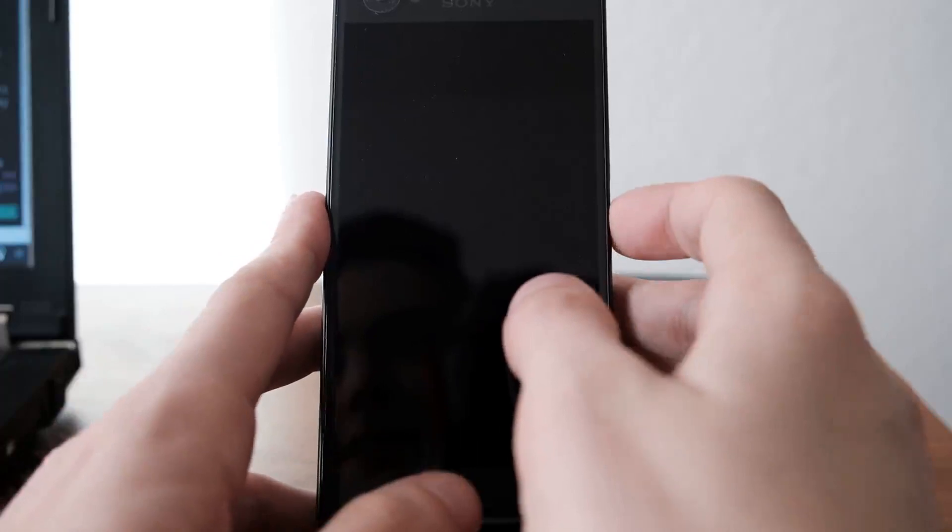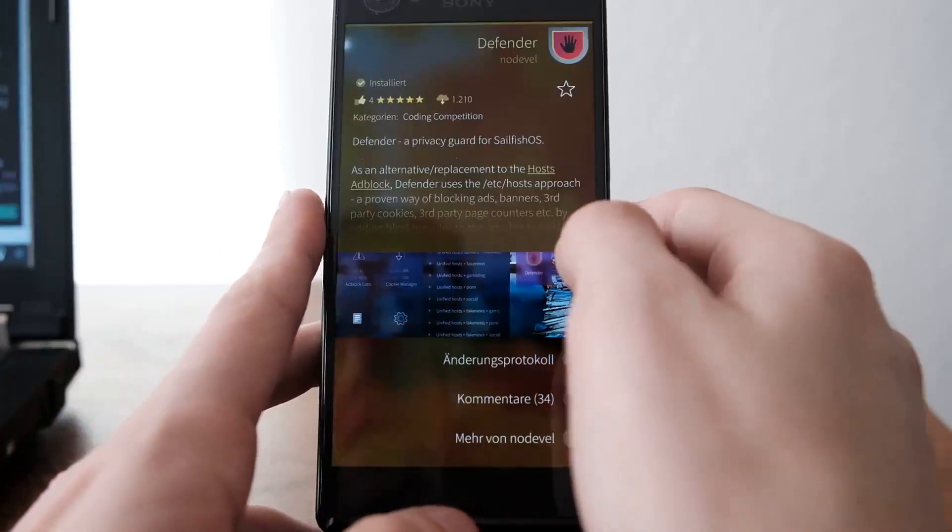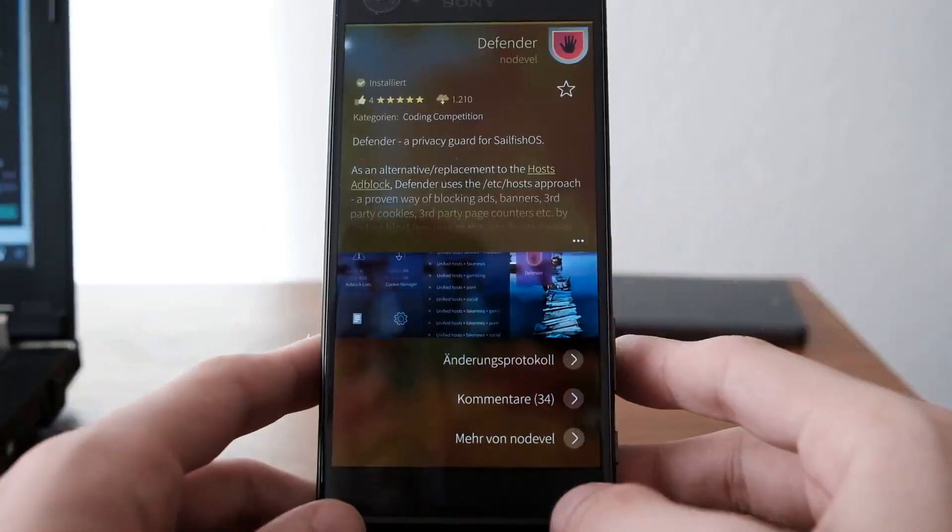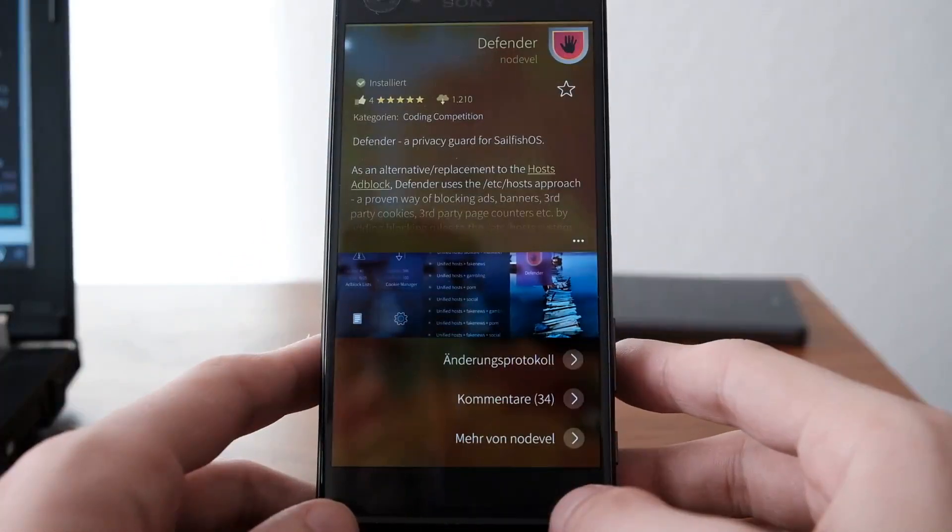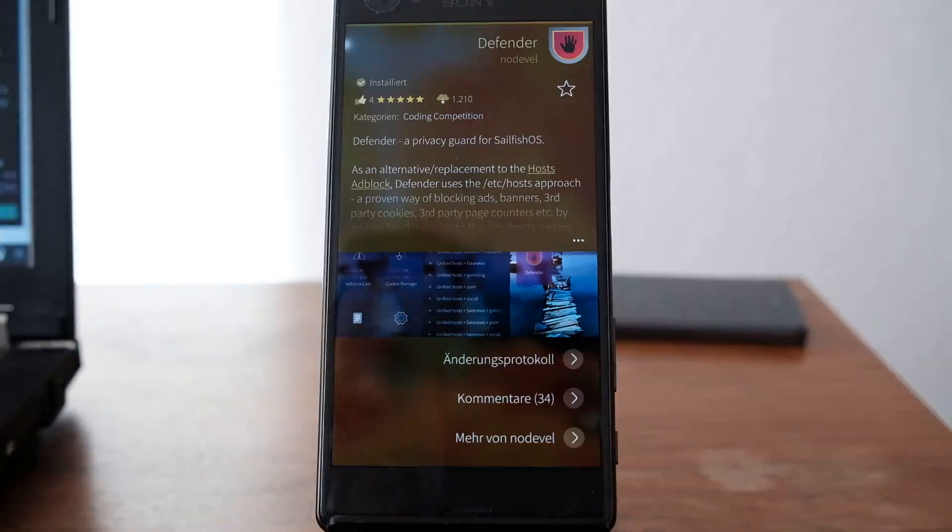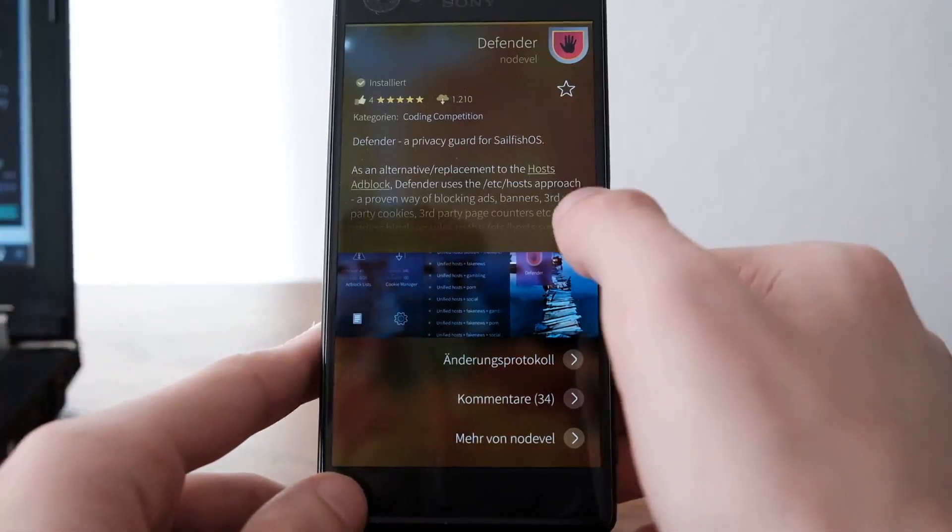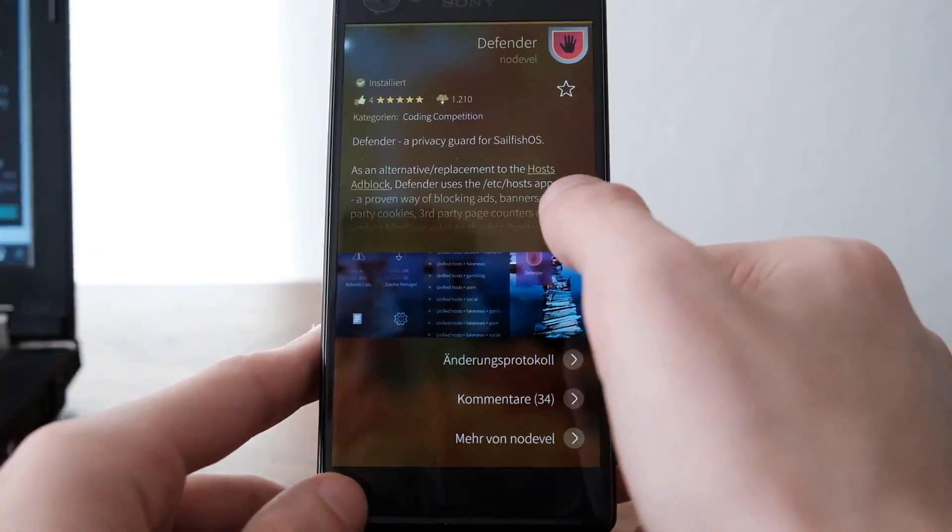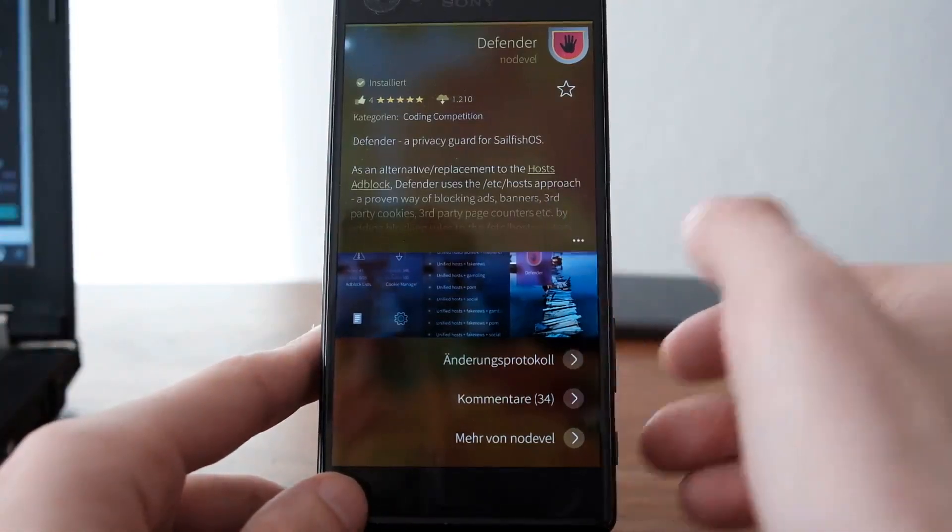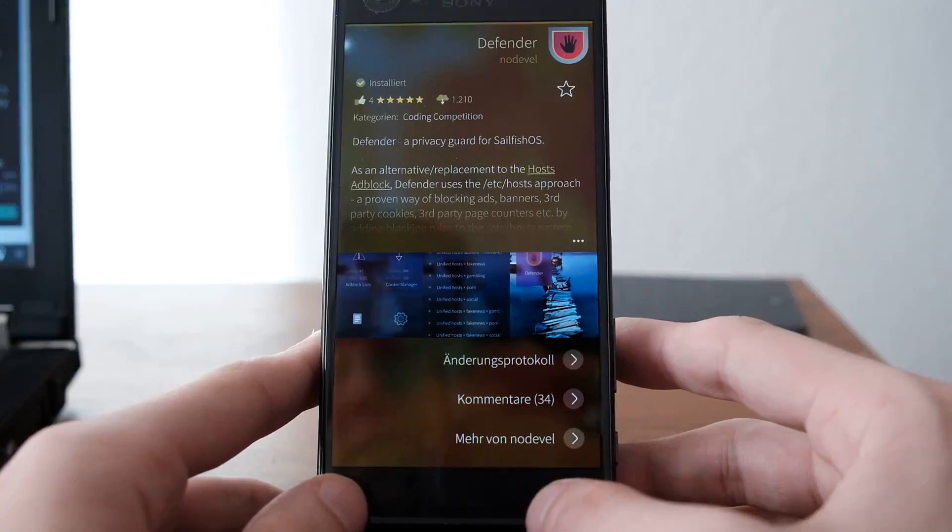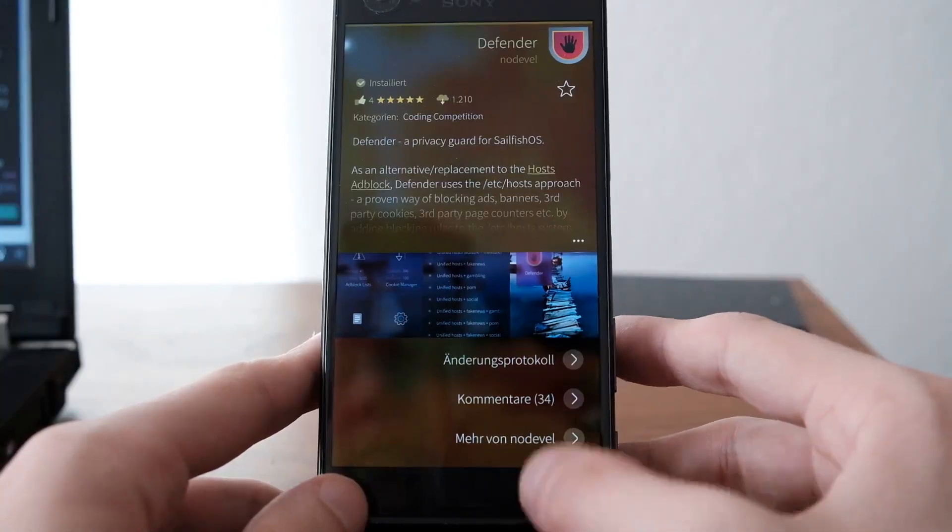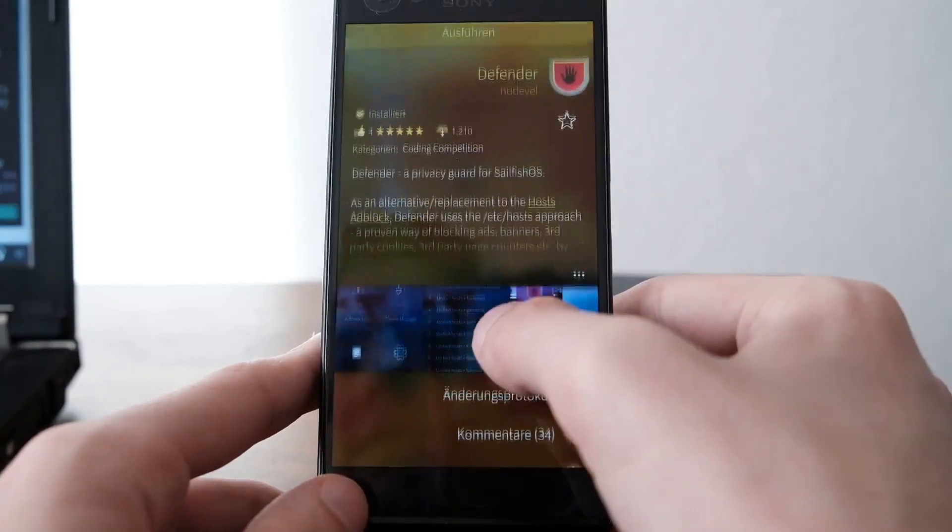You can find this application on the OpenRepos website or in Storeman. It uses the /etc/hosts approach to block ads globally on your Sailfish device.